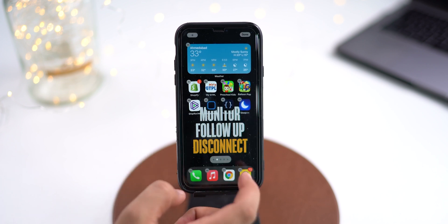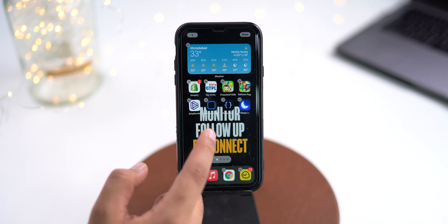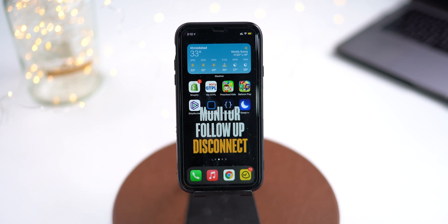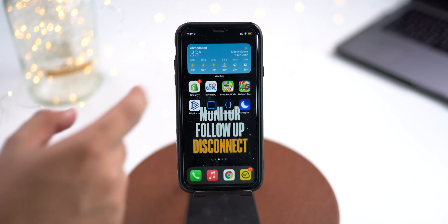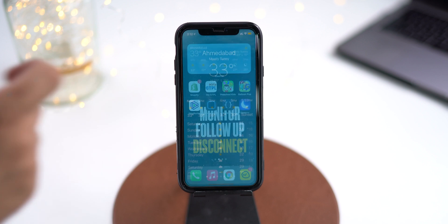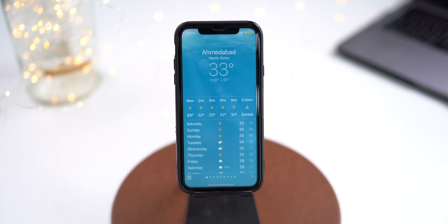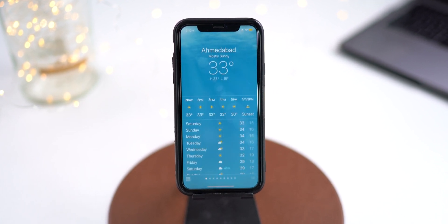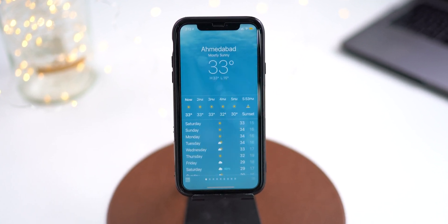Tap Add Widget. Once you have added the widget, tap anywhere on the home screen to exit the jiggle mode. And there you have it — a widget on a home screen in iOS 14. Once you have a widget placed on your home screen, you can interact with it in the way it allows you to.